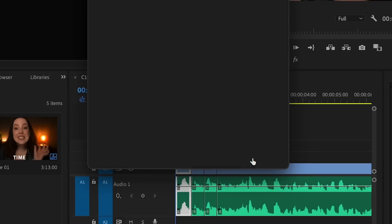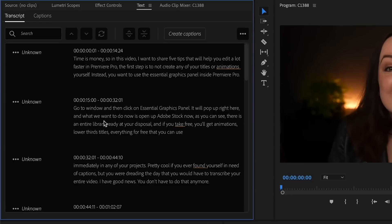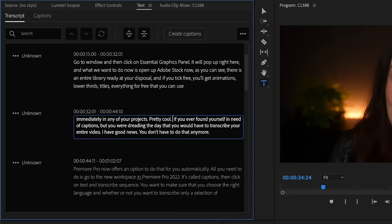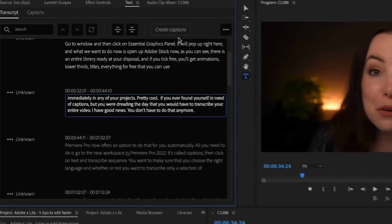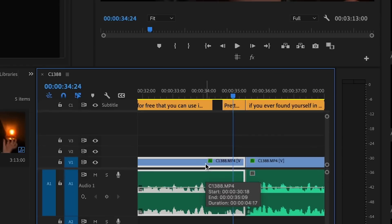Click on Transcribe and give Premiere Pro a second to transcribe all the footage for you. When it's done, double check and correct any words it didn't get right, then hit Create Captions. In this window you can customize the captions if you want, and when you're done hit Create — and Bob's your uncle.